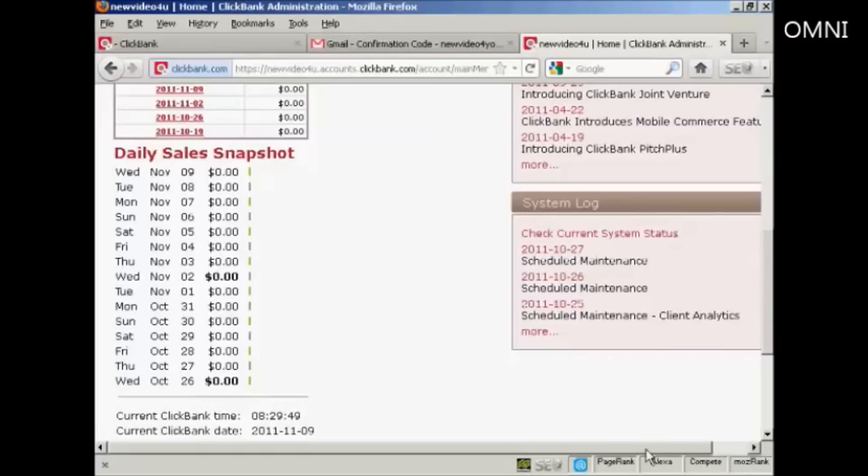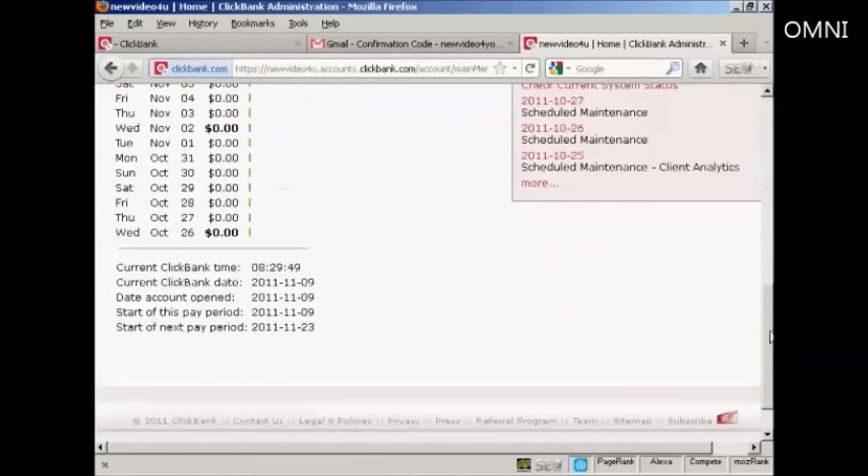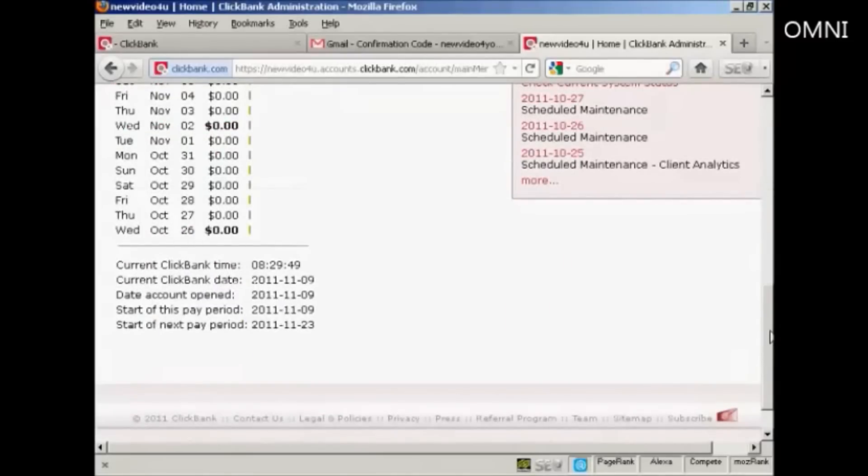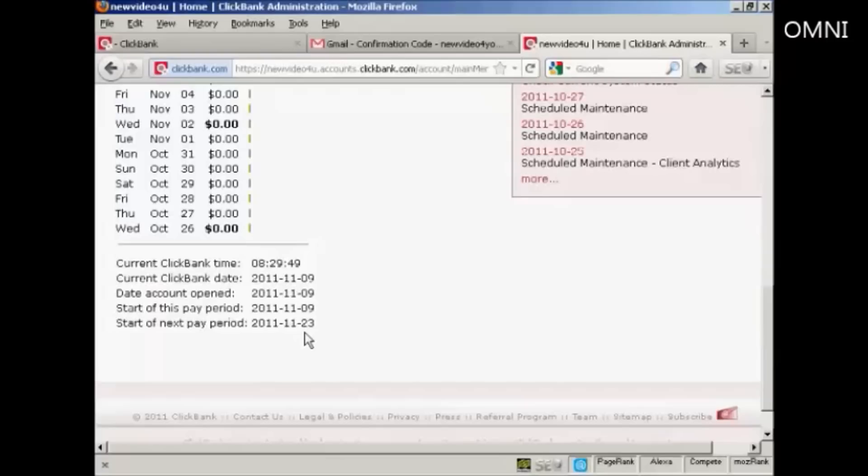You'll also find here their current system status, which will tell you when there's any scheduled maintenance. And also some of the latest news as well. It also gives you the current Clickbank date and time. Clickbank is based in Boise in Idaho in the United States. So this is the local mountain time zone. It also gives you things like when the next pay period comes and so on.